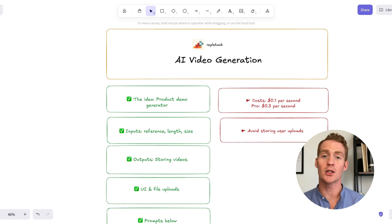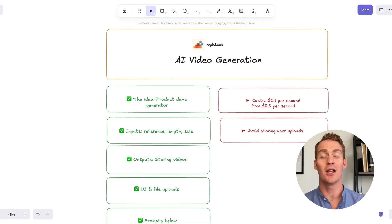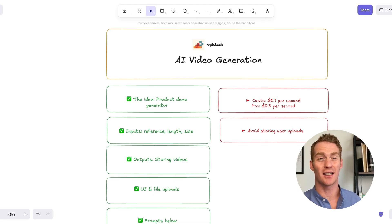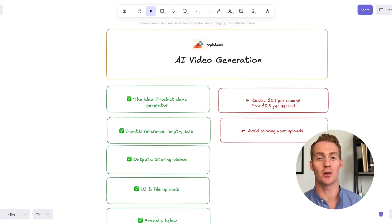But for now, that's a quick introduction to AI video generation using OpenAI's latest video model, Sora 2.